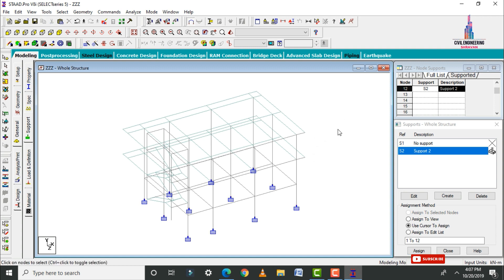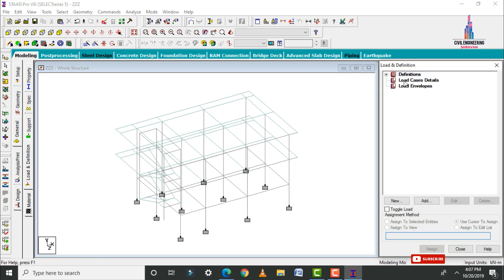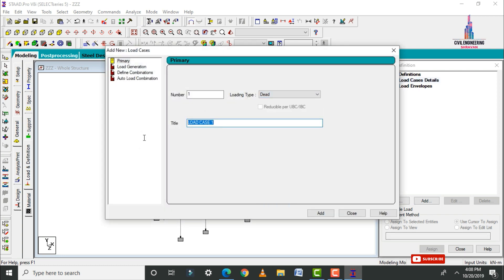Now apply the load cases. Go to Loads and Definitions, select Load Case Details. This structure is a north facing G plus one house in Zone 2 condition, so I am considering only dead load and live load. Click Add, select Dead Load condition, enter load case 1 as DL, click Add. Select Live Load condition, enter load case 2 as LL, and click Add.